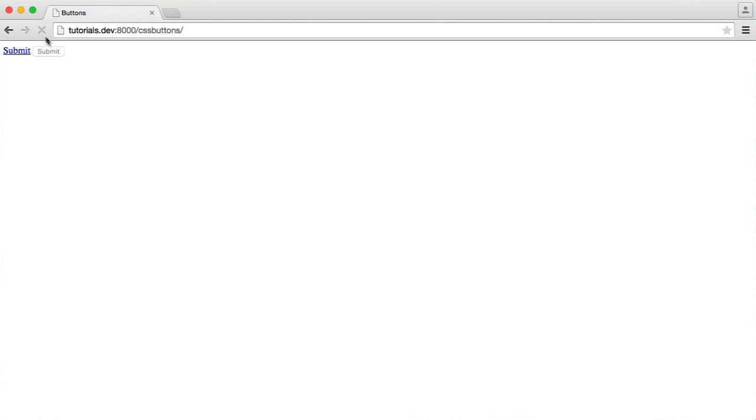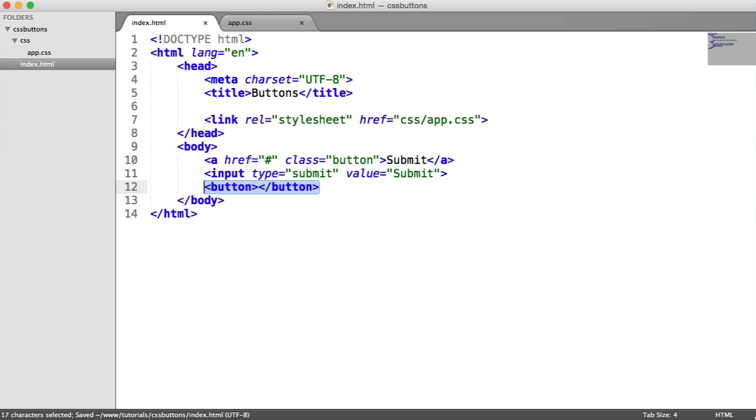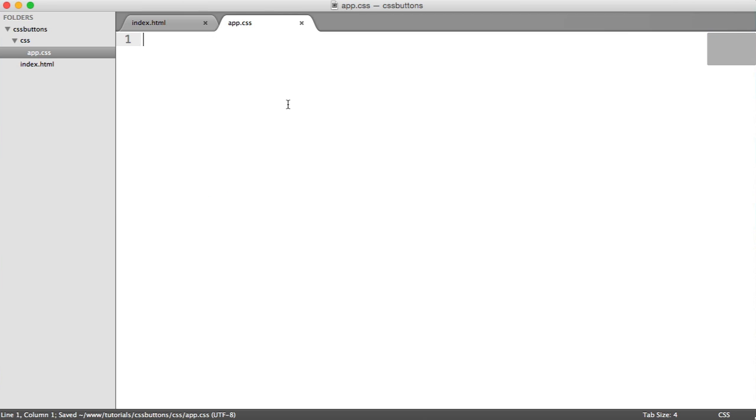So again, when we refresh, we just see a standard submit button. Nothing like each other, and again, pretty ugly. So this will also work with button elements. So if you are using them within your forms, that's absolutely fine as well. Let's just add the class of button to this as well. And we'll go ahead and start to write out the base styles.